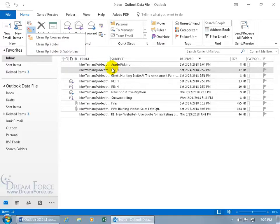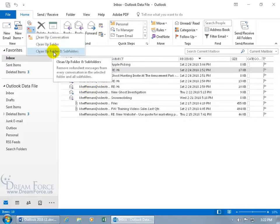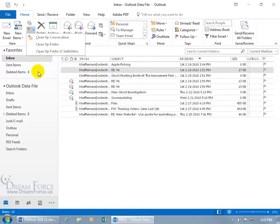But if I had a conversation with apple picking and I got 100 apple picking replies back and forth, it'll clean up that as well. Again, all conversations within the folder, and then you can do it to also subfolders. So if I had a folder within a folder in the inbox, a subfolder, it would dig down there and clean that folder out as well.